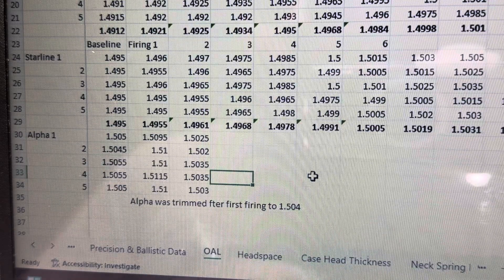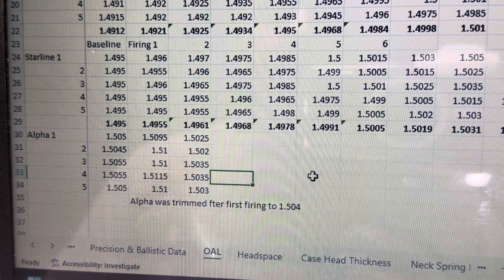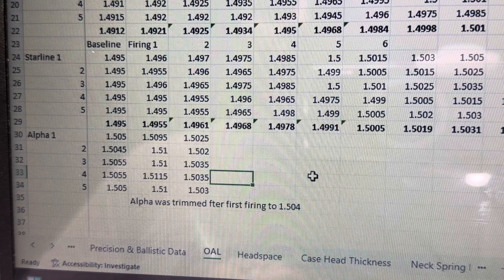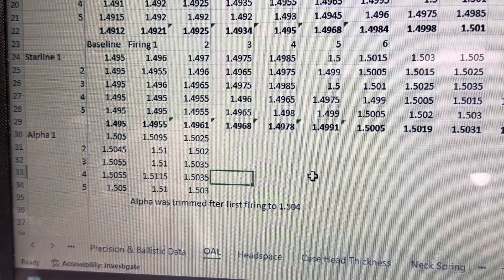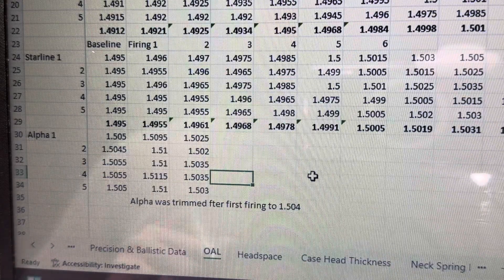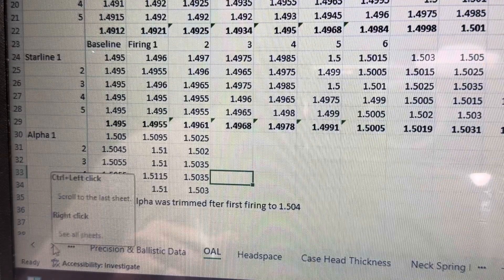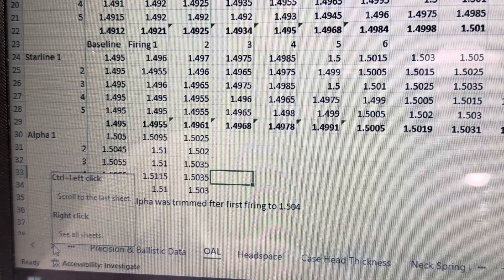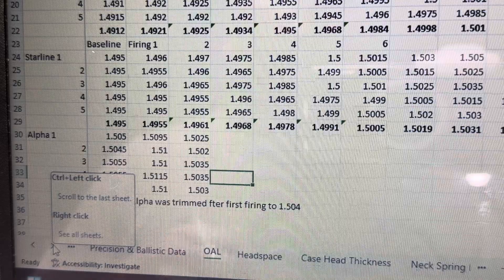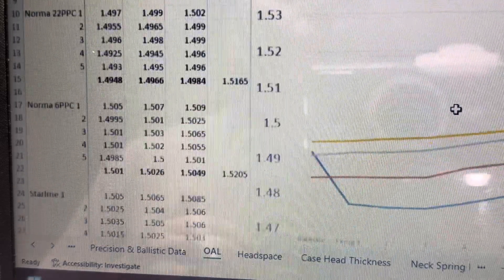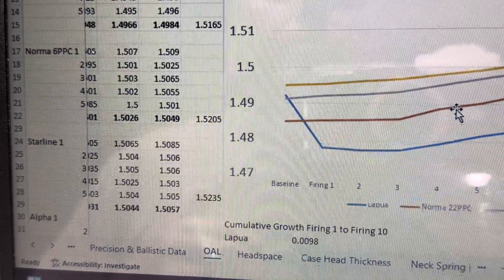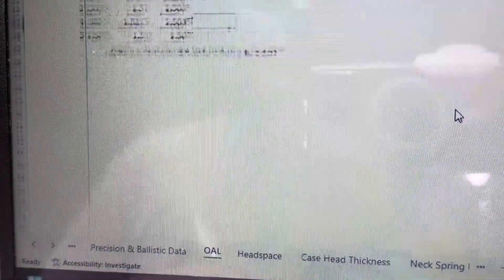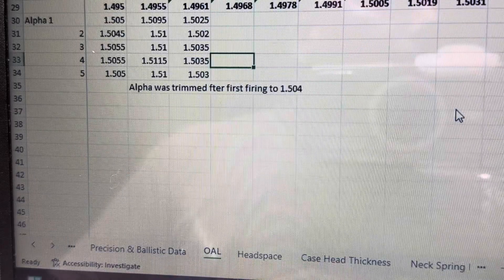I trimmed them down to 1.504 and then fired them again. And then they shrunk just a little bit, half a thousandths, maybe a thousandths. Okay. So now they're at a good spec. I can probably fire these several times without seeing major growth, but we'll see. Again, I am going to fire them several times to monitor their growth, cumulative growth rate. Like I did with the other brass brands here, you can see in this table right here. So we'll just add star line to, I'm sorry, add alpha to that.